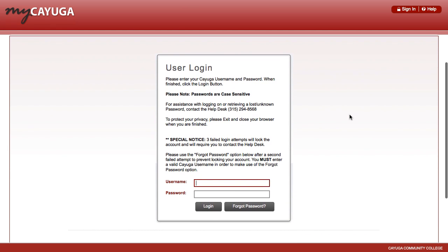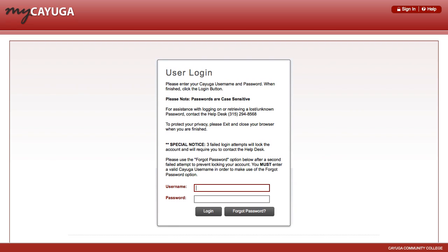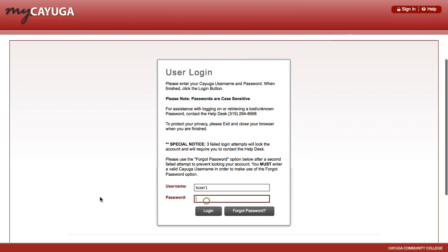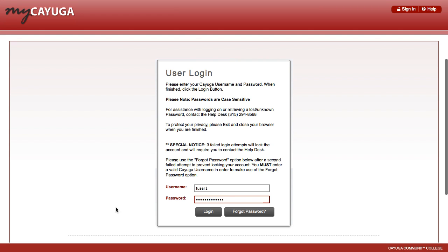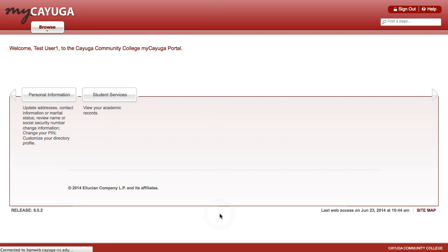If they've done all three things correctly - they've figured out their username, they've set up their security questions, and they've reset their password - now they can log in to My Cayuga. They would log in to My Cayuga using their username and their new password. Click the Login button to continue.